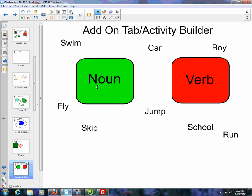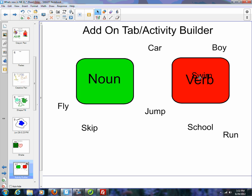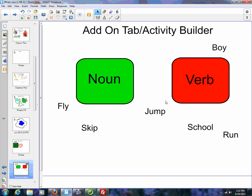What this will allow us to do is build activities similar to this. We have a noun and a verb, and we select what image or what words we want to go where. So 'swimming' being a verb, we put it over the box and let go, and it disappears. Same thing with noun. But let's say we're wrong — 'boy' is not a verb. We put it over here and it bounces back. Same thing here, and we continue on.